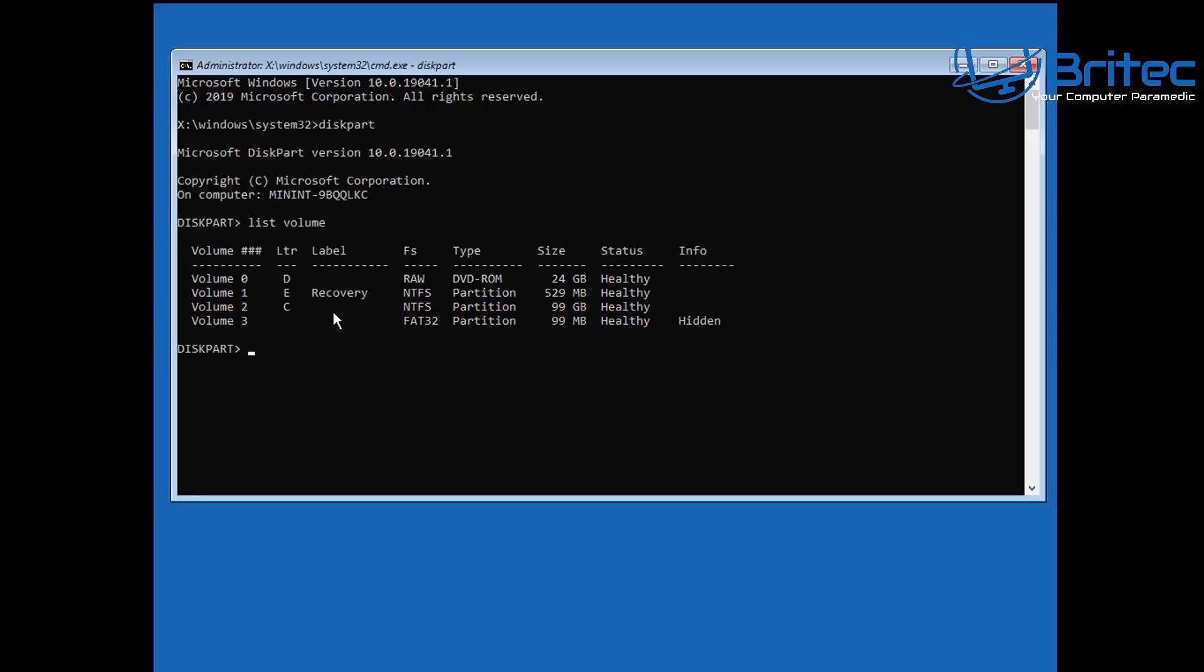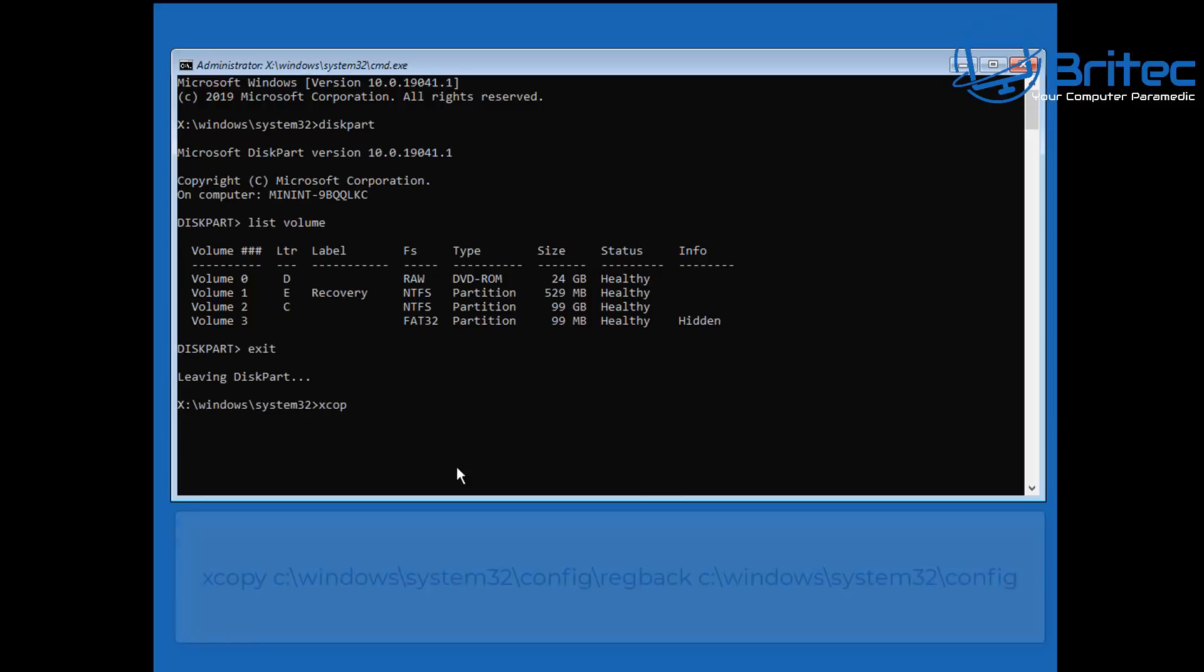So what we need to do here is exit out of diskpart. We've used this part to find out what volume that is now, so type exit. And now we need to type in this command here: xcopy. And what that's going to do is copy all the contents from the RegBack folder over to our Config folder.